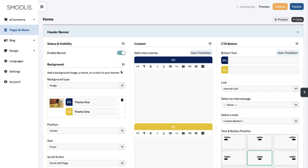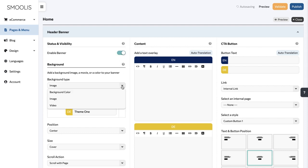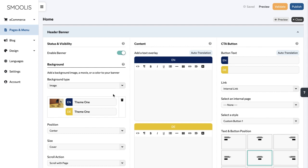Now that you have enabled the banner, you can customize it by adding a background color, an image, or a video. In our example, we have uploaded a background image.